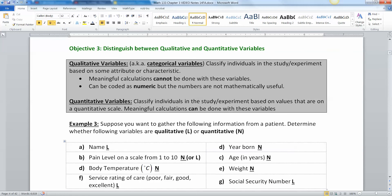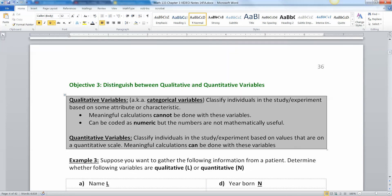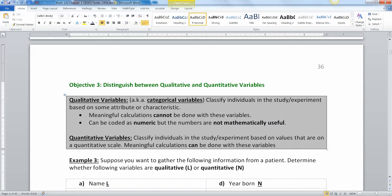Now let's move to some other definitions: qualitative and quantitative variables. Qualitative variables are categorical variables — they define individuals by some attribute or characteristic. The important part is that meaningful calculations cannot be done with these variables, even if they are numeric. A classic example is zip code: it's a number, but it's not mathematically useful. You can't average zip codes and get something meaningful.